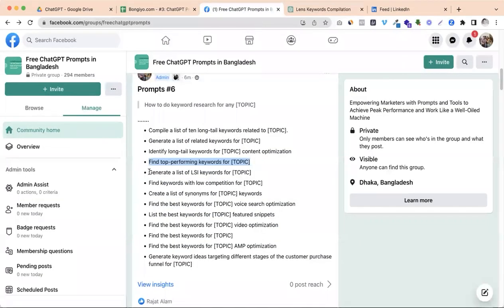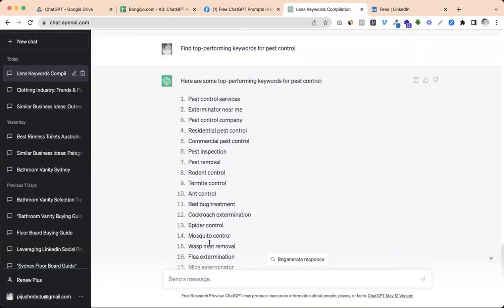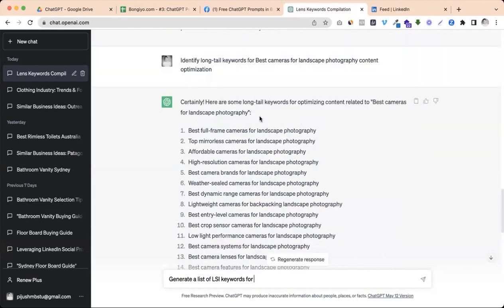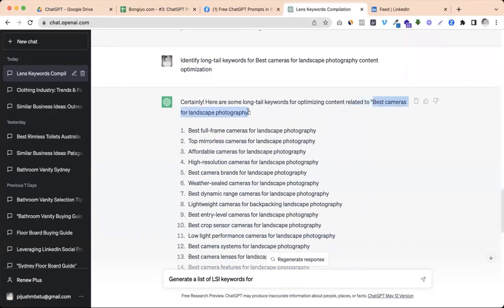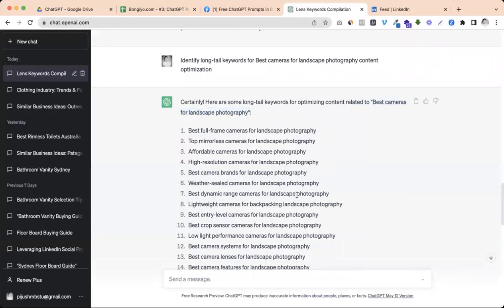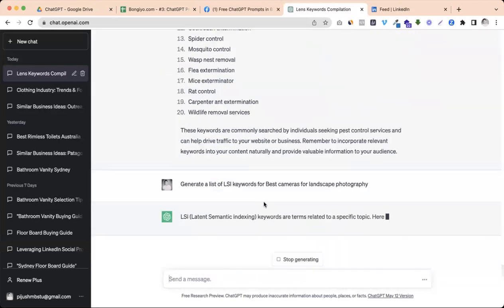The list of LSI keywords is very important. The article is very important. So you can use the article for best cameras for landscape photography. So you can use LSI version. Let's see how you can use it.